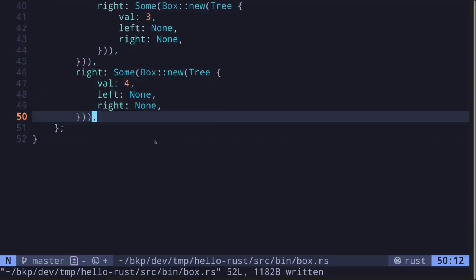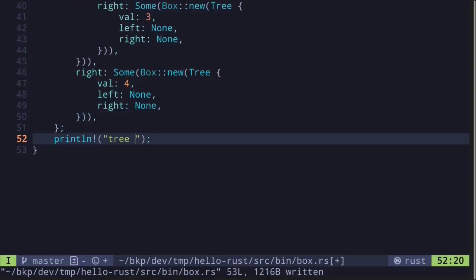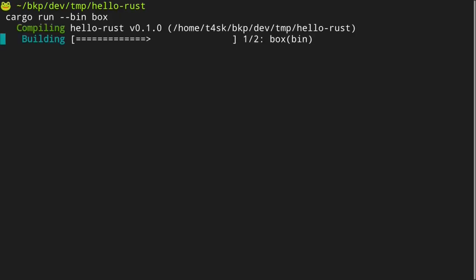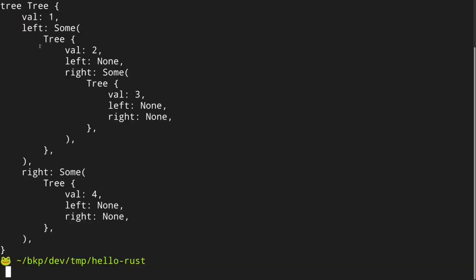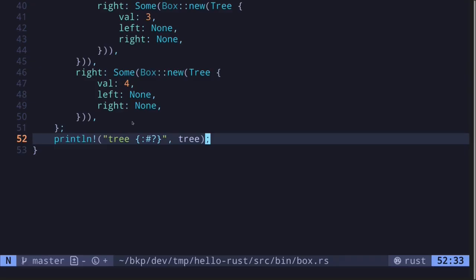Let's print this tree out using the debug feature — using the {:?} format specifier with the tree variable. Execute the code and this is what our tree looks like.